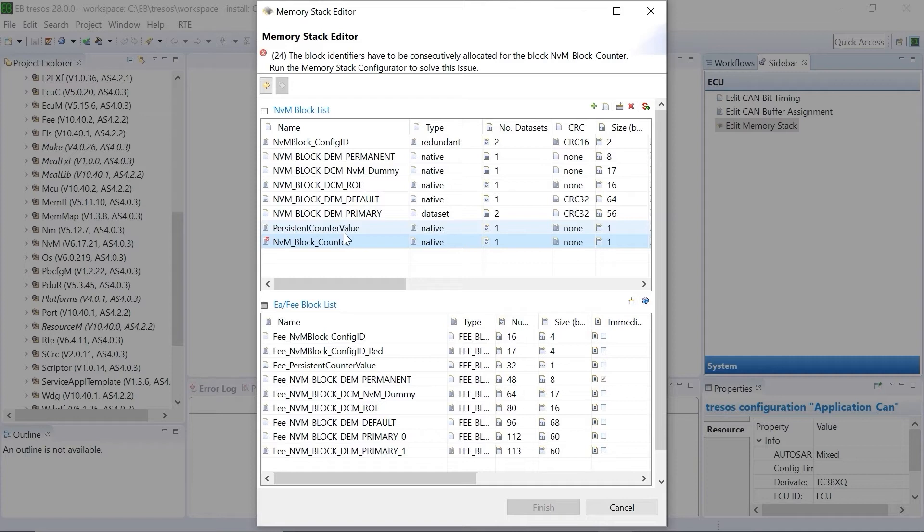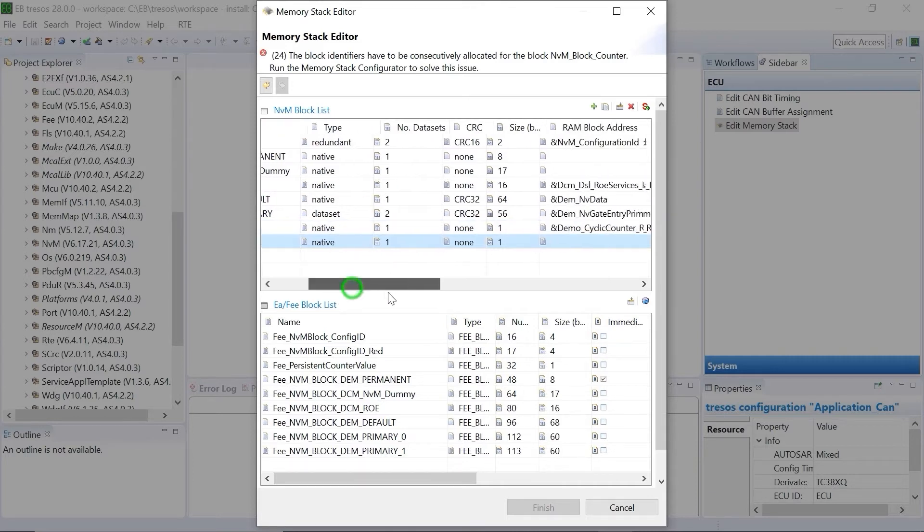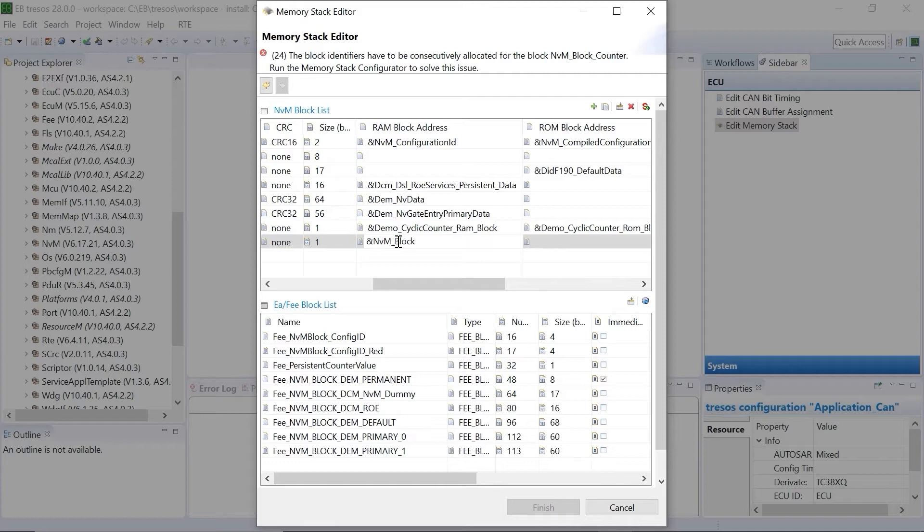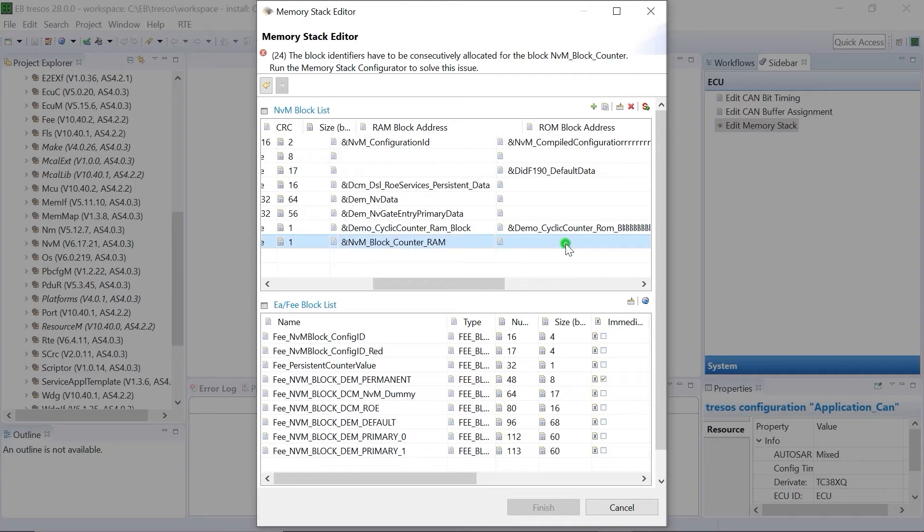Based on your project requirements, change the type, CRC, and the size of the newly added element. Add RAM block address. Similarly, add ROM block address.